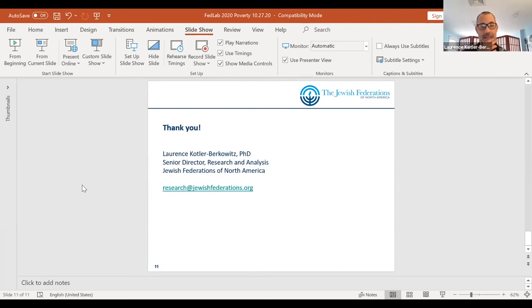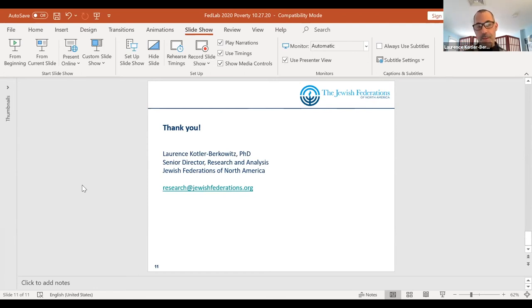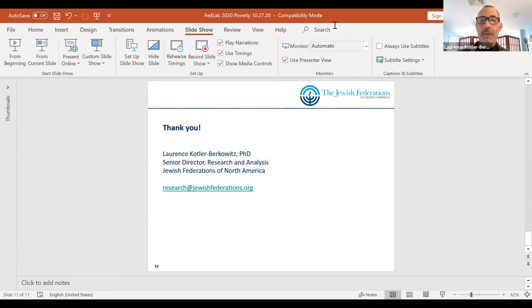That wraps up my presentation. We have about three minutes for questions. If you'd like to reach me, the easiest email address is research@jewishfederations.org. Feel free to take yourselves off mute if you have any questions — I'm also going to look at the chat to see if anyone has generated questions there.